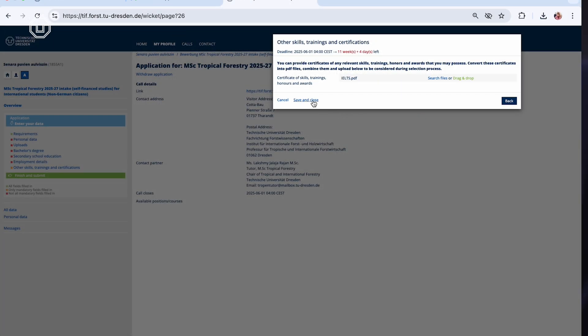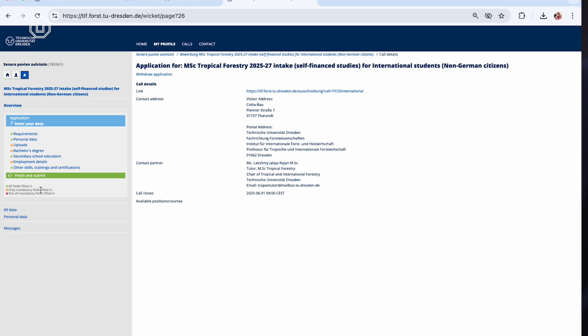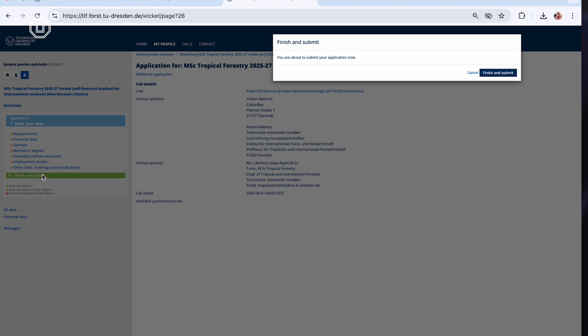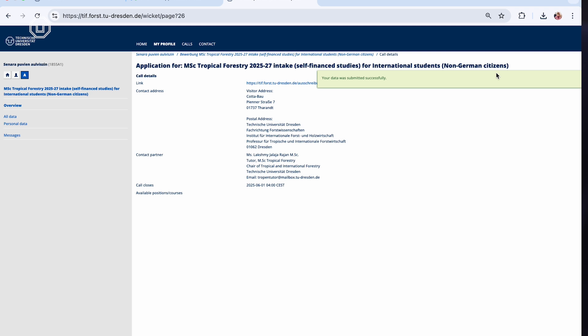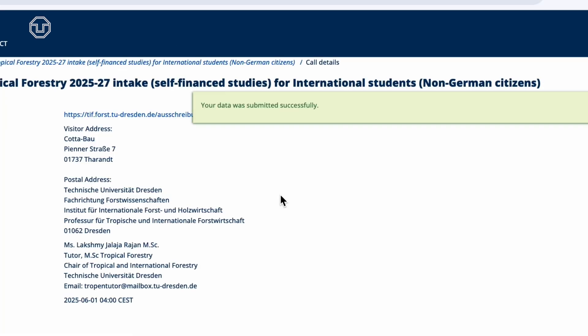For final submission, ensure all mandatory fields are filled. Click Finish and Submit to complete your application. A confirmation pop-up will appear — click Finish and Submit again. After submission, you will receive a confirmation message: your data was submitted successfully.